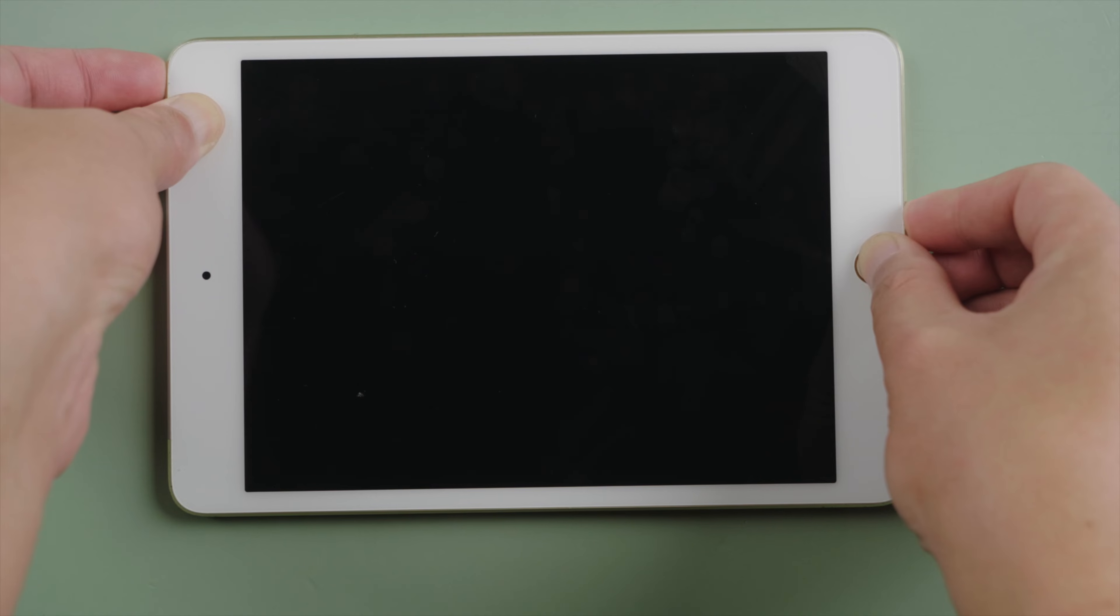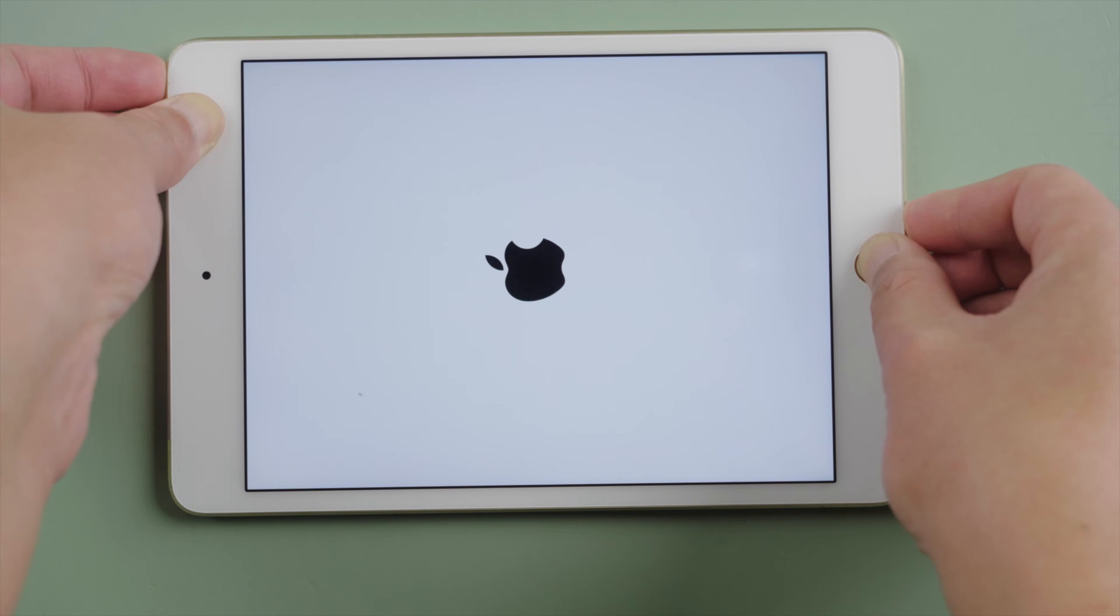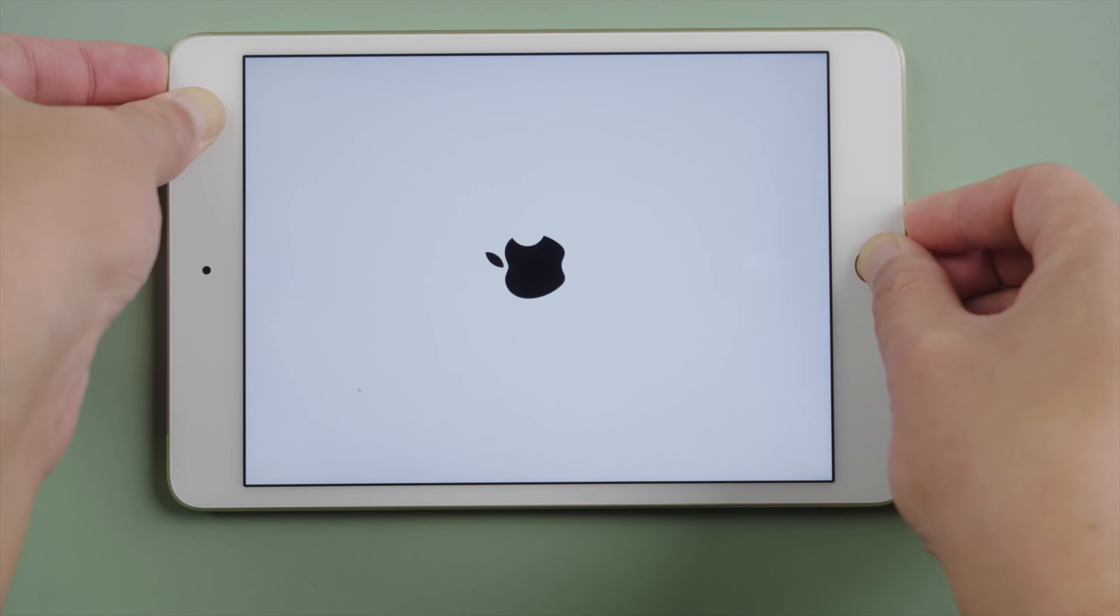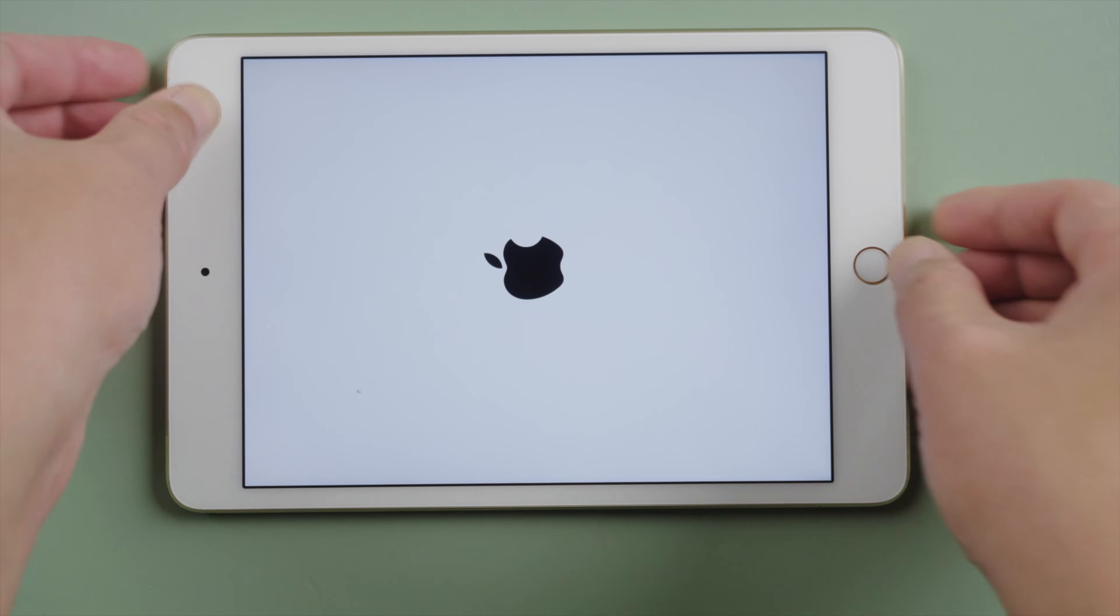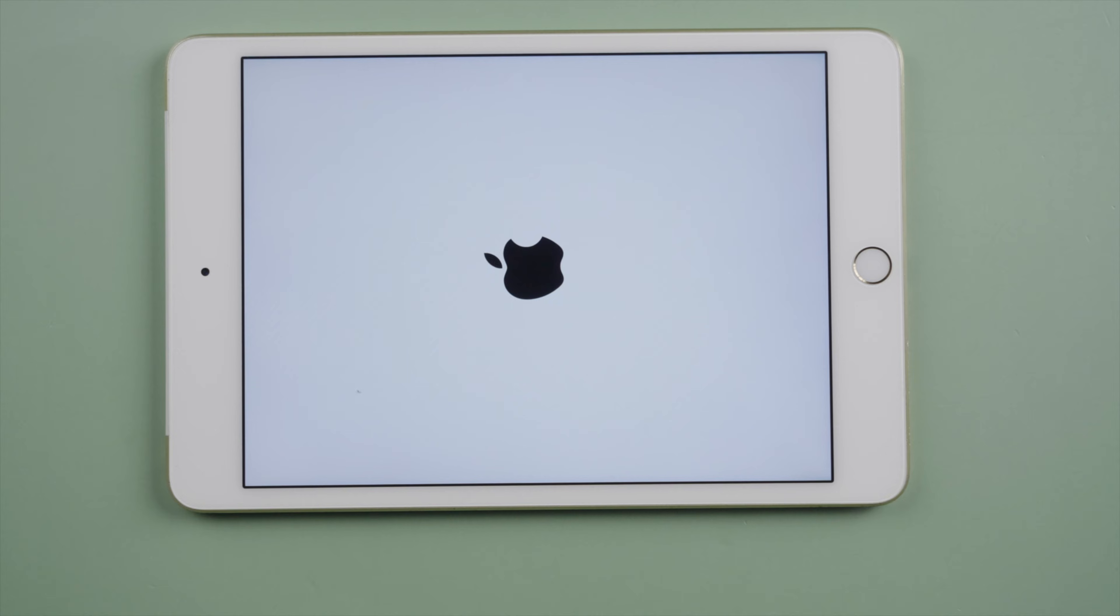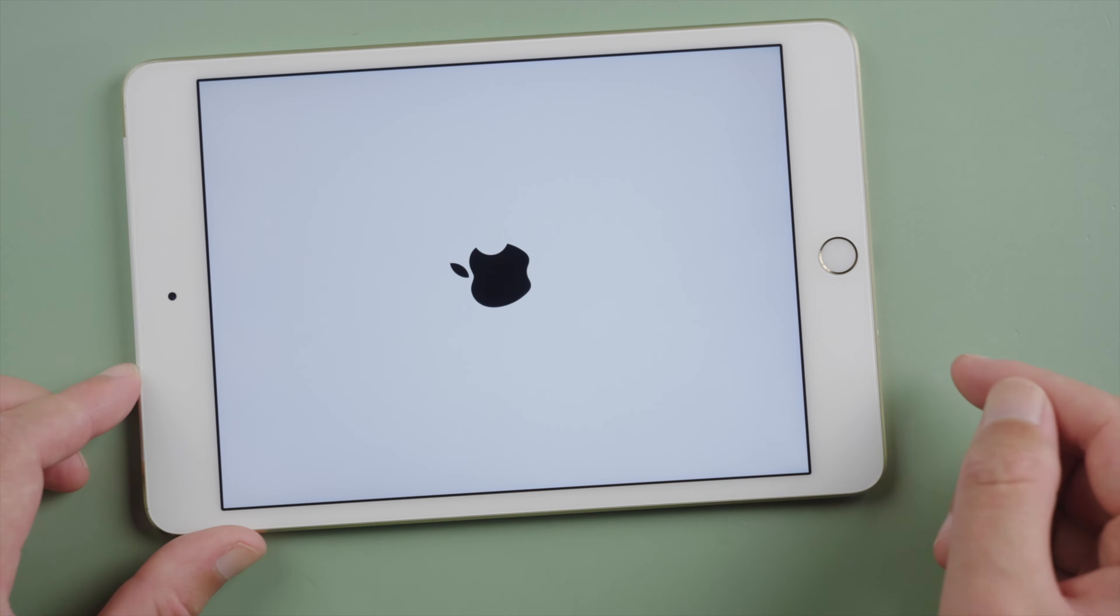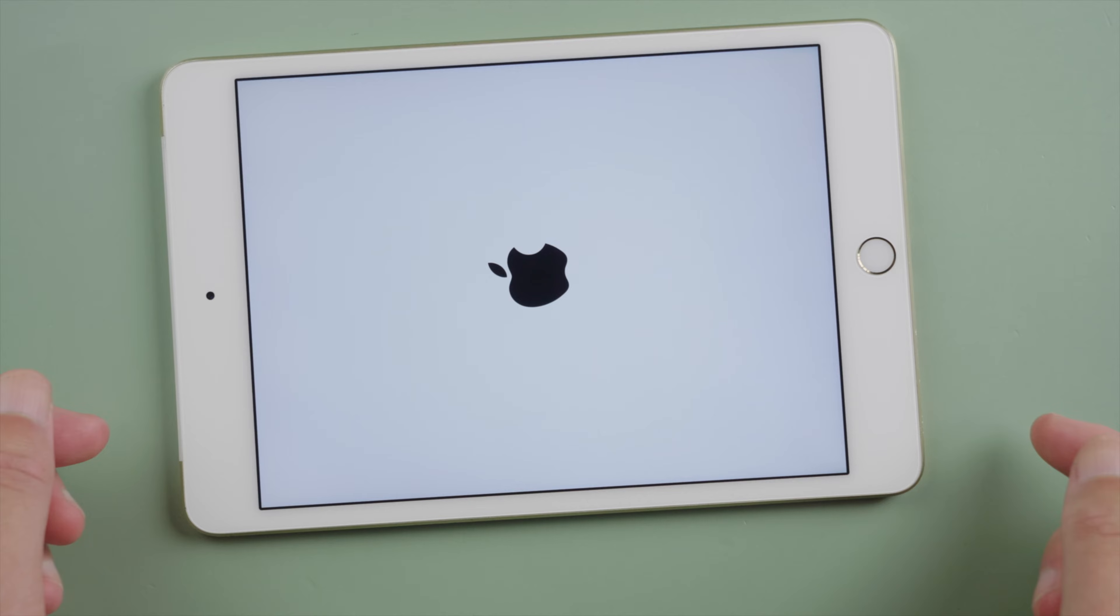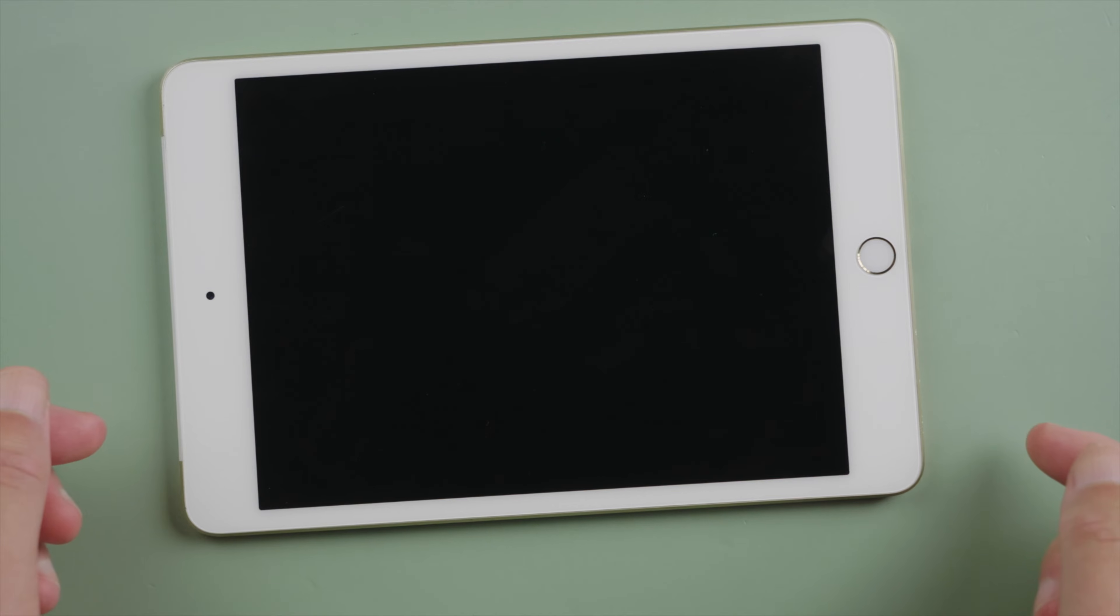What's up guys, welcome back to the Tenorshare channel. We see this Apple logo screen on the iPad when we turn it on, update it to the latest version, or restore it to factory setting. Somehow, it could freeze there for an unusually long time without moving forward, or run into a boot loop like this.